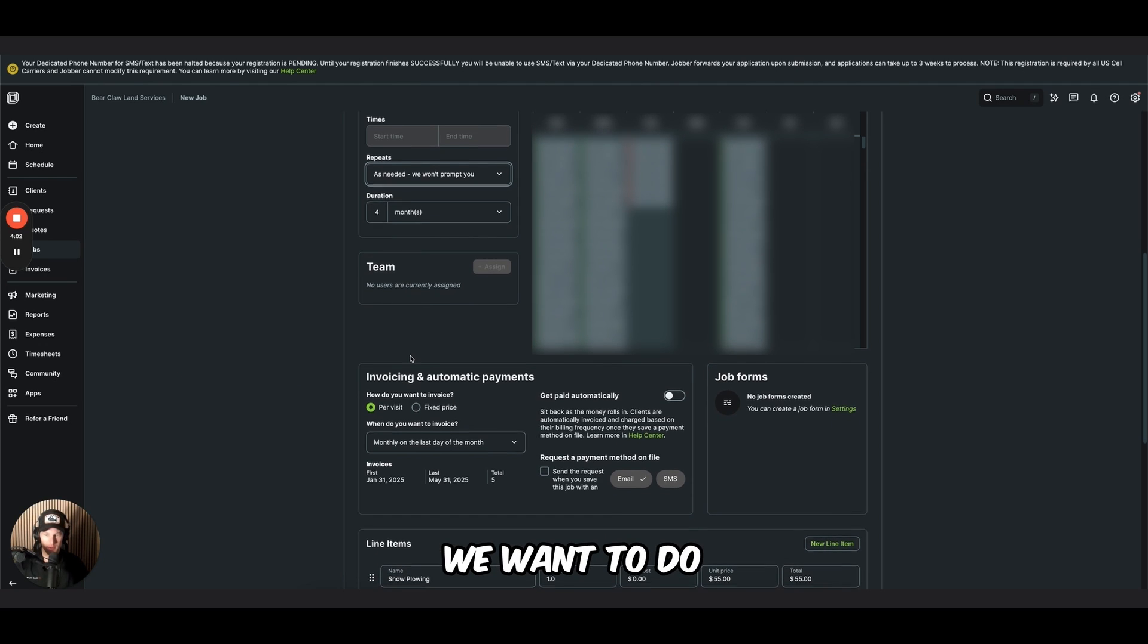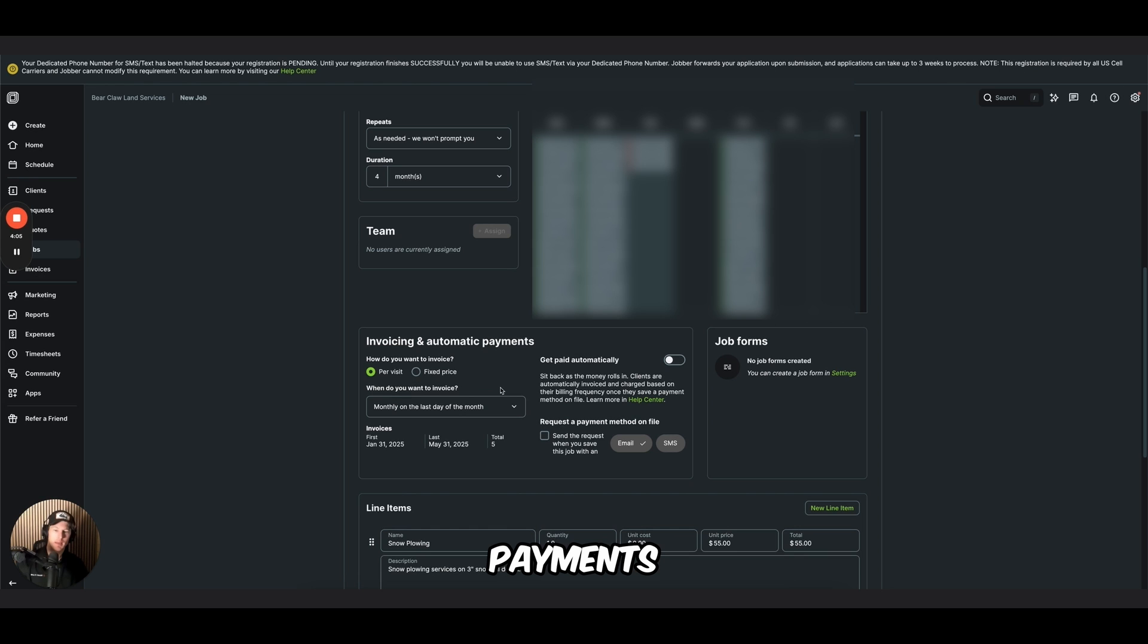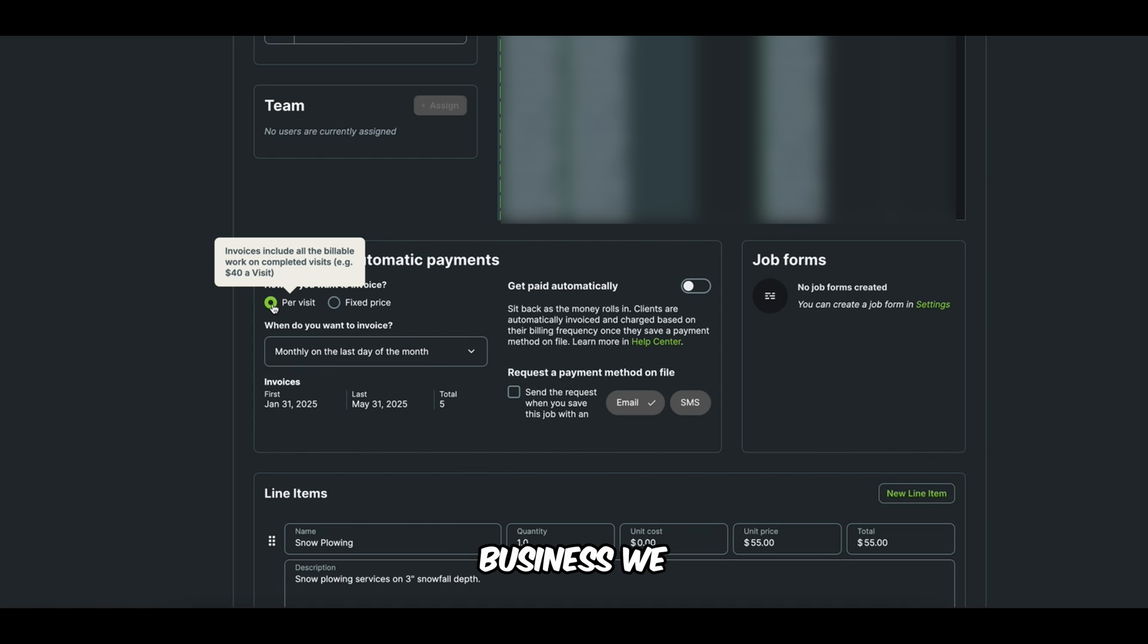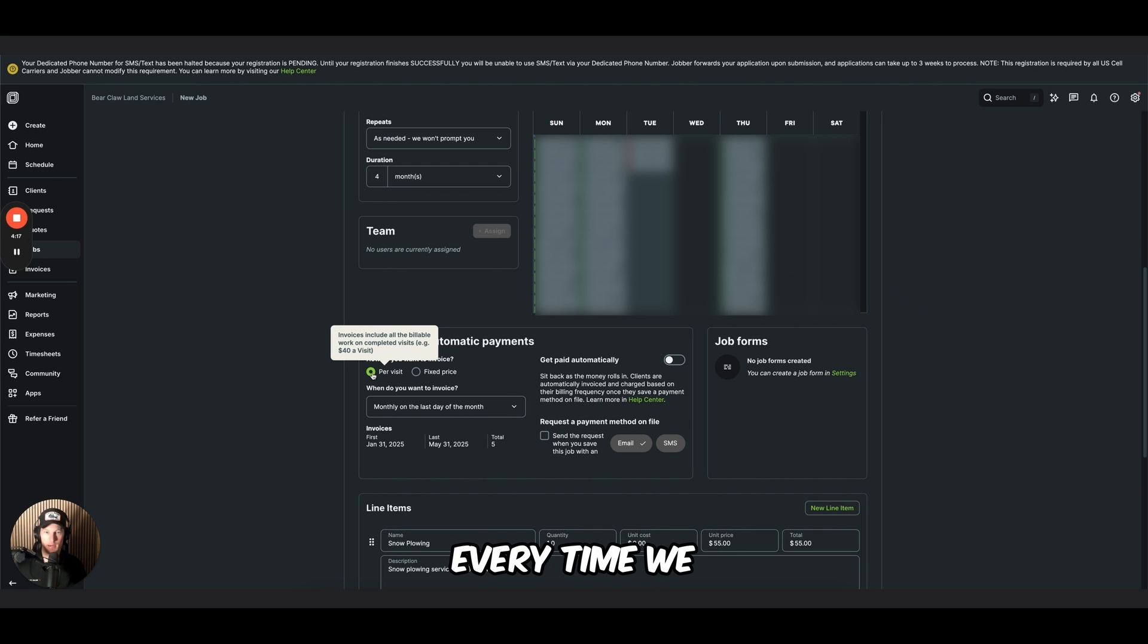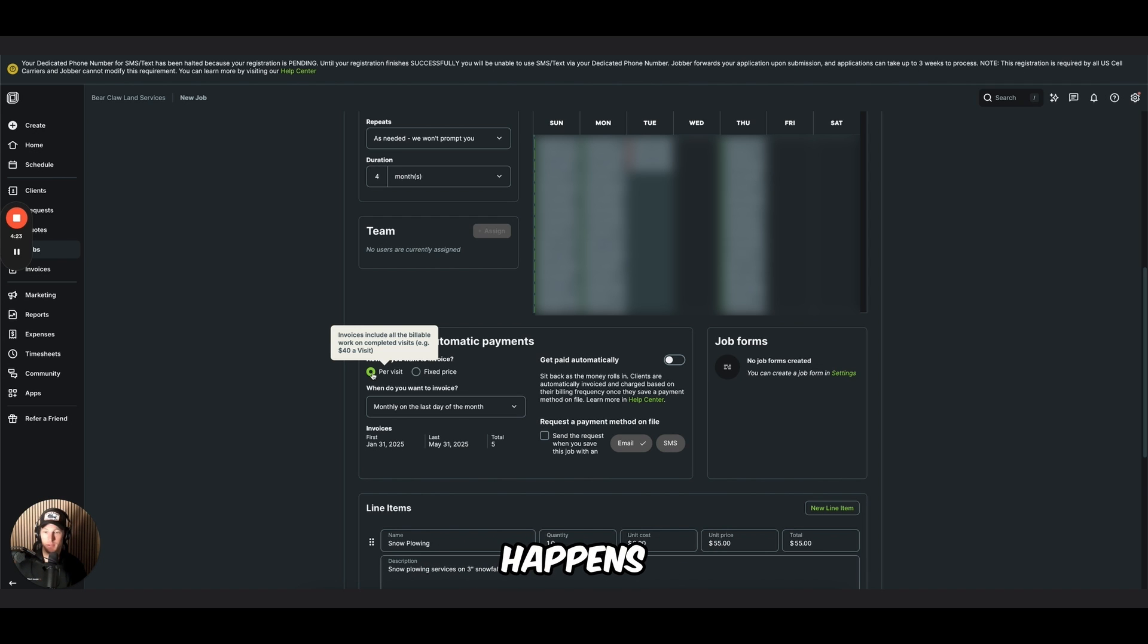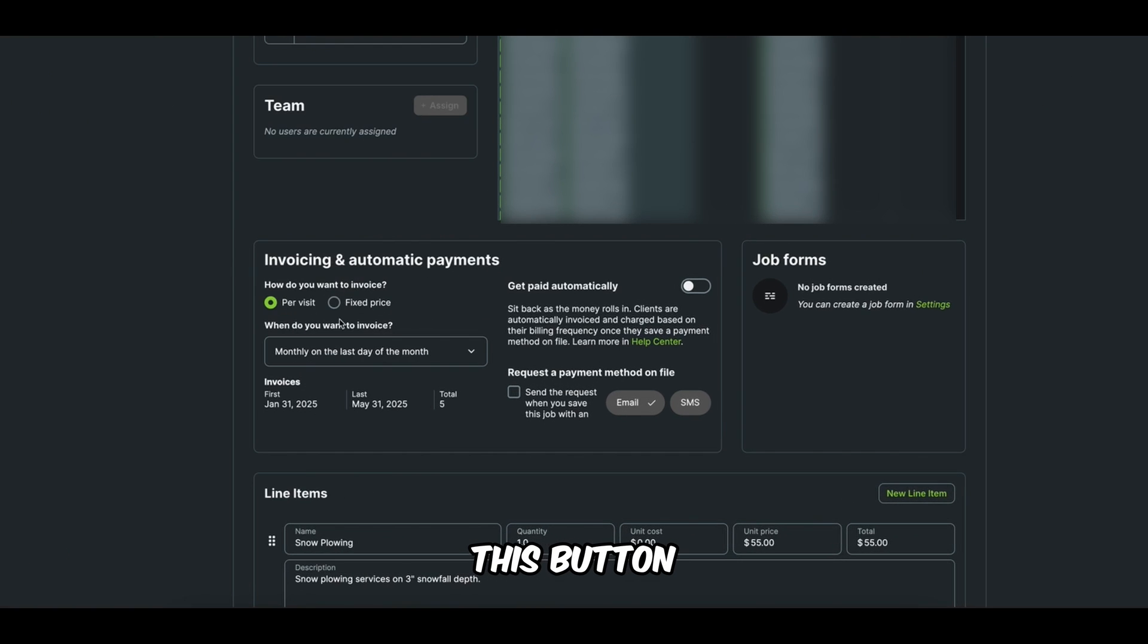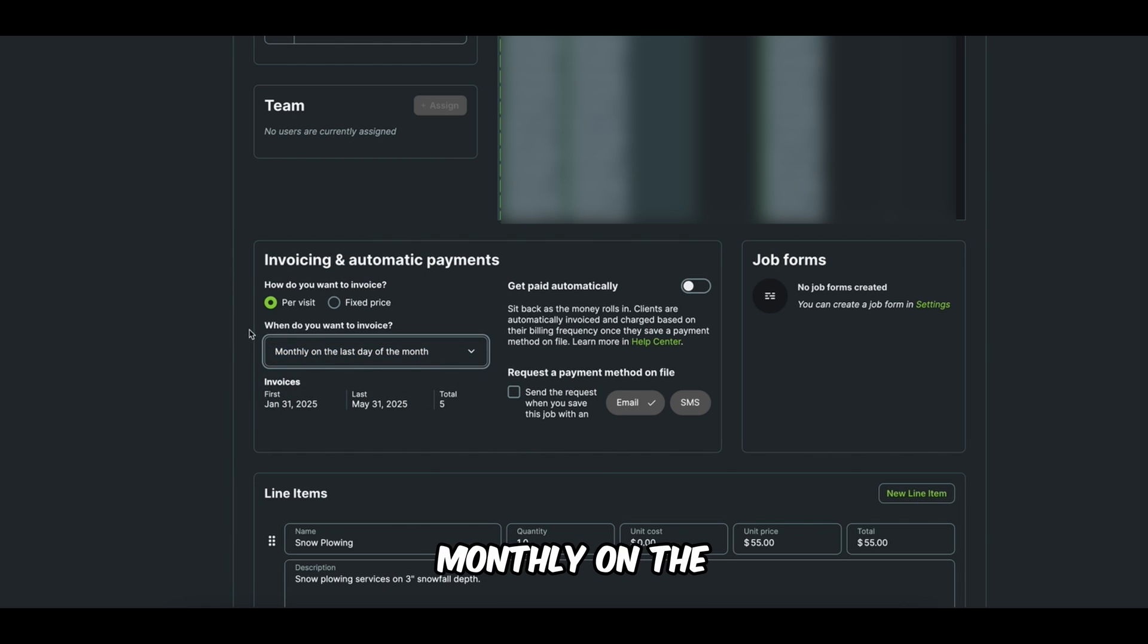The next thing we want to do is set up invoicing and automatic payments. All right. How do you want to invoice? We want to invoice per visit. In our business, we bill for this customer $55 every time we go out and plow when three inches or more of snowfall happens. So we want to track every time that we go out. That's why we're choosing this button. When do you want to invoice? I like to do monthly on the last day of the month.